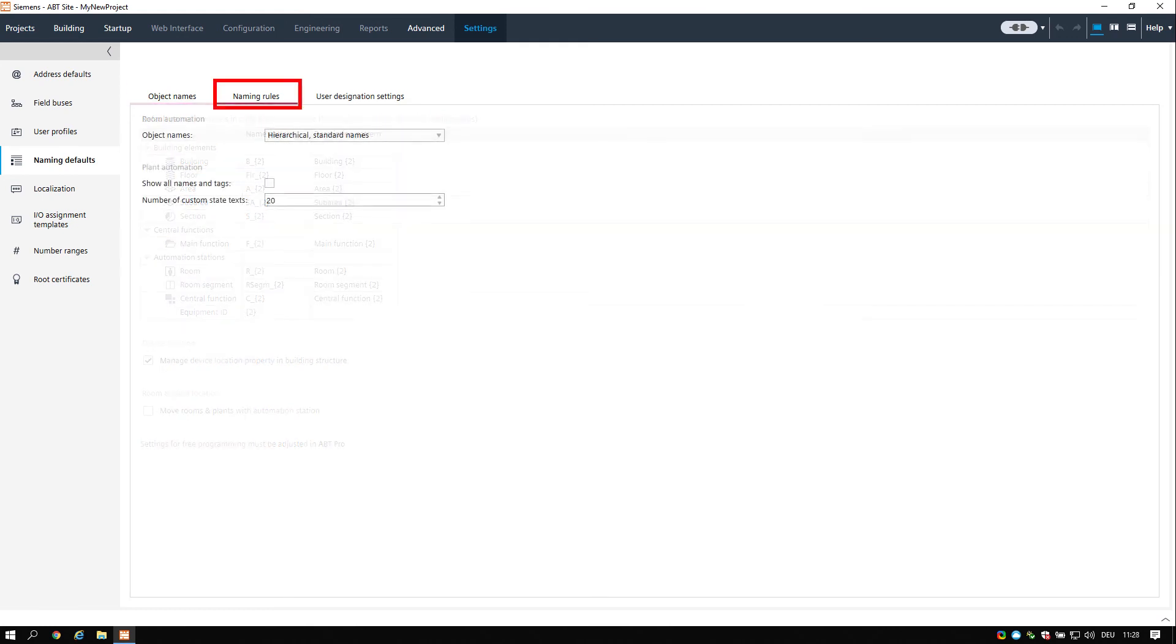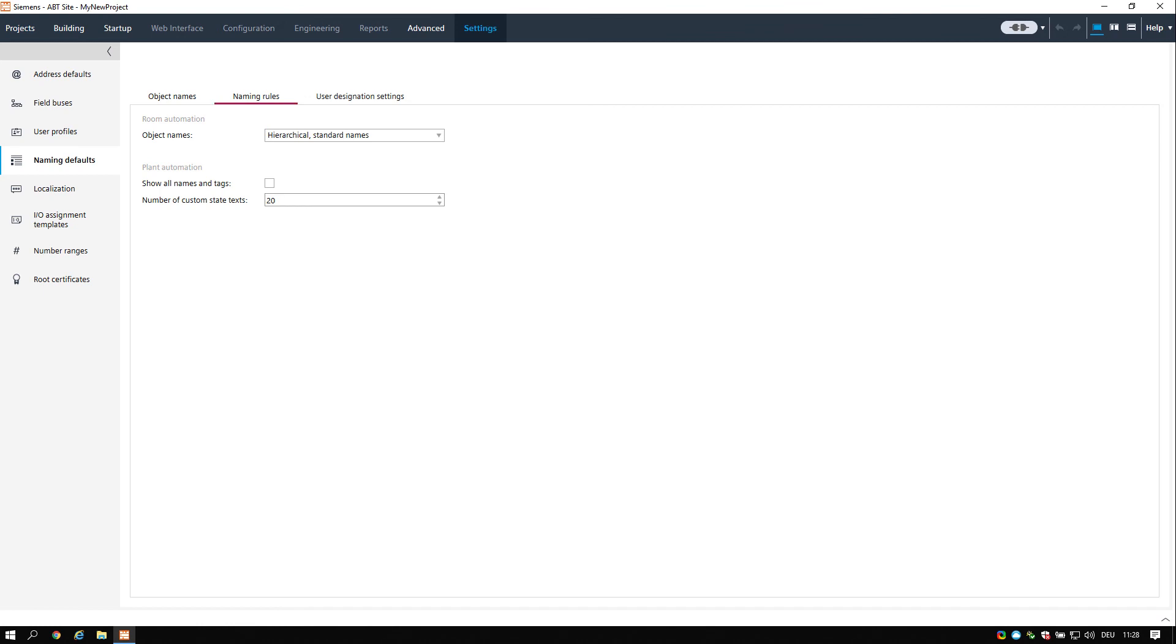Changing the rules for object names and building elements only affects newly created objects. Existing objects are not renamed. Therefore, we recommend setting up object naming rules before starting to work on a project.